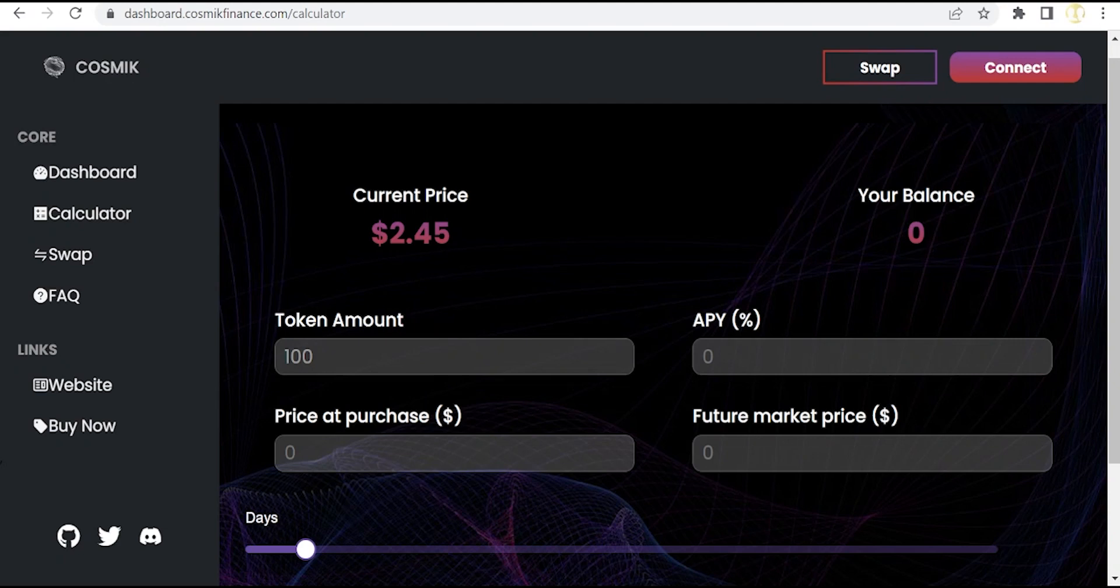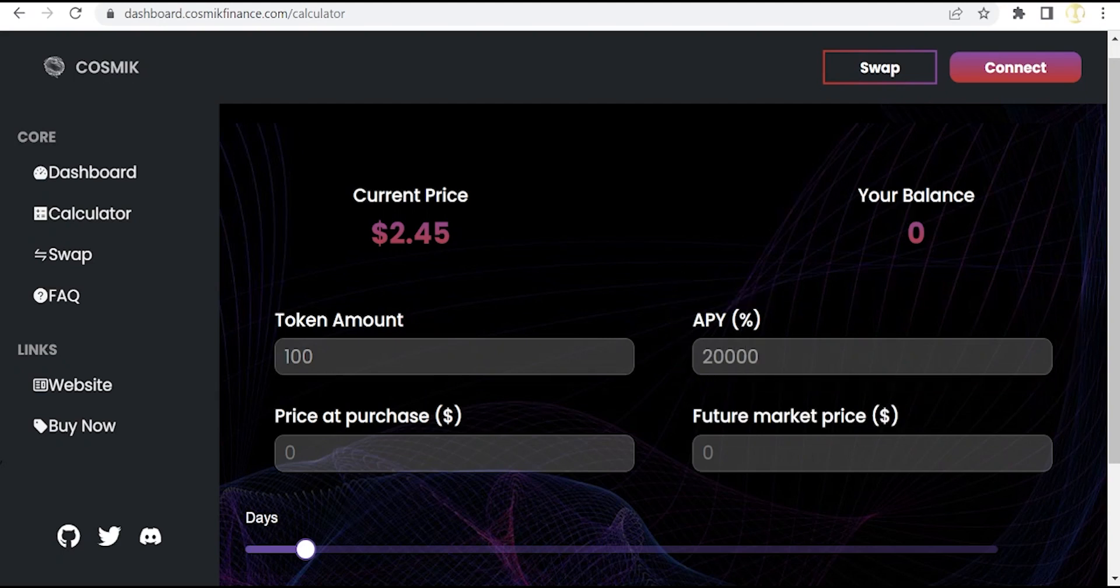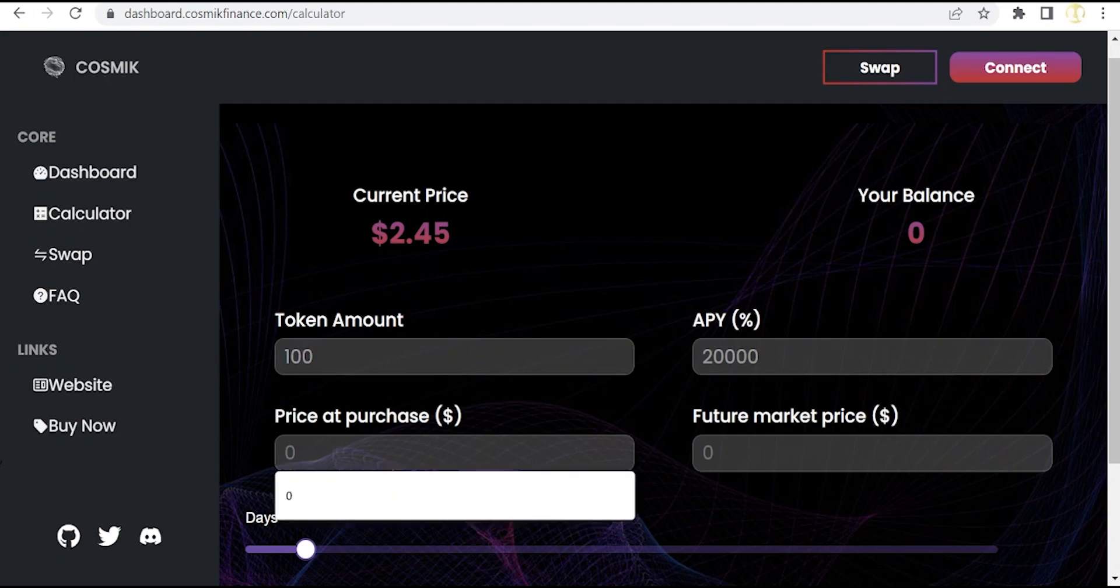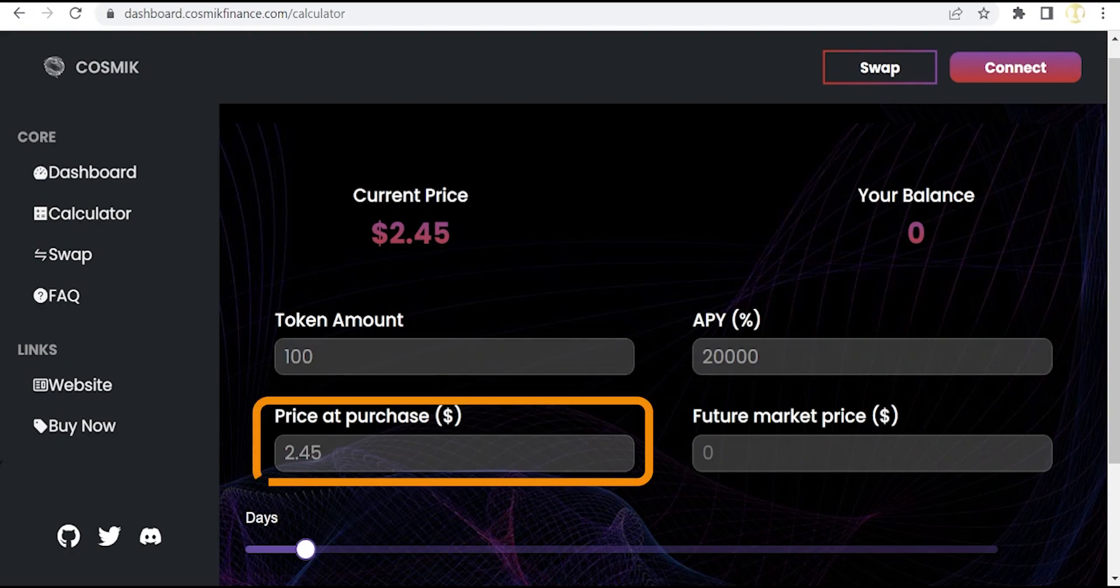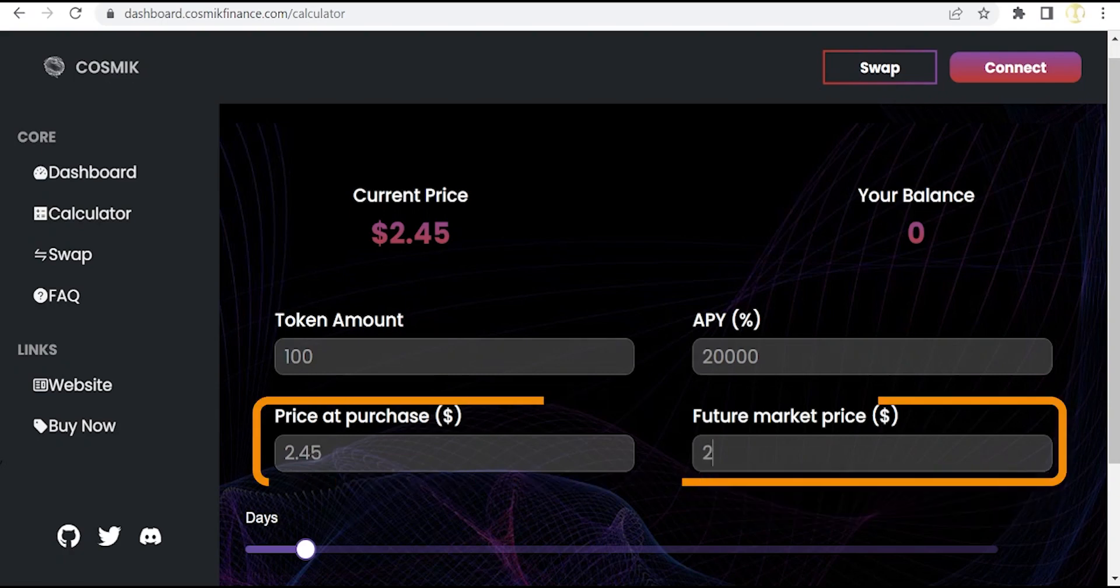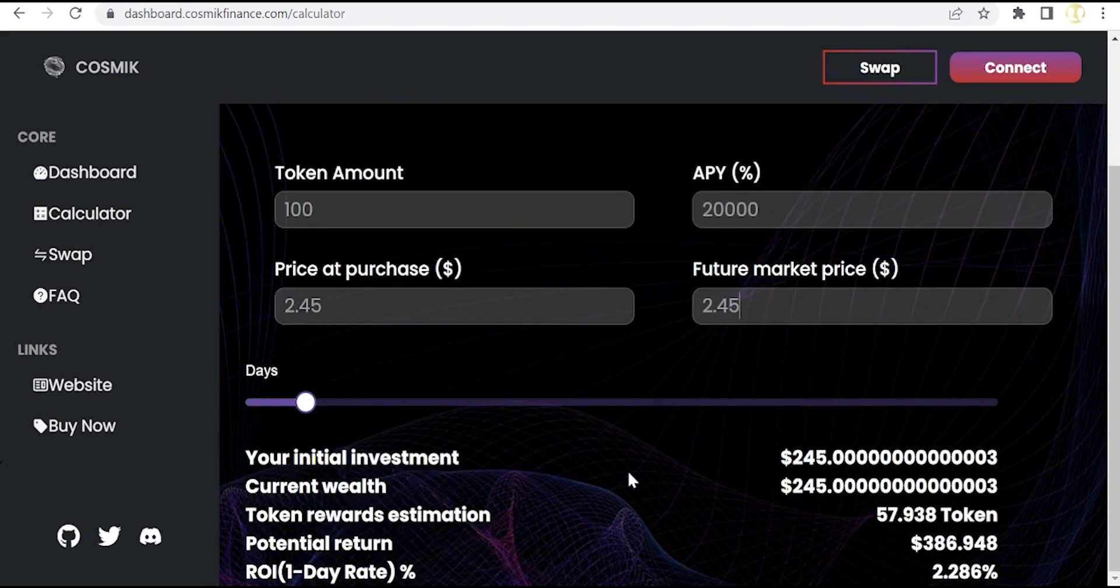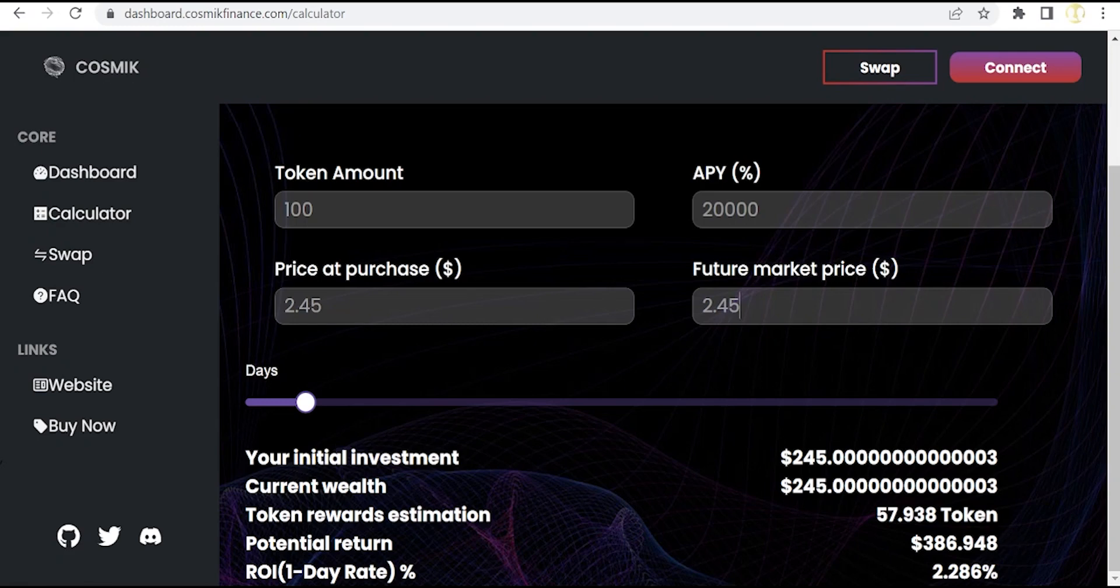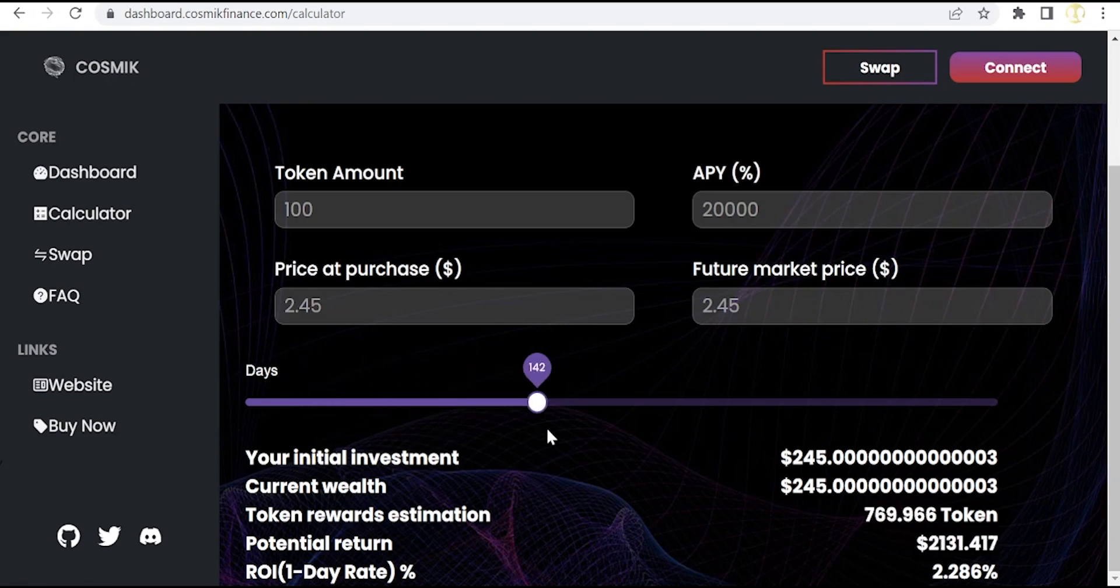But imagine, to make a better simulation, that we've got a fixed APY of the current market 20,000 percent right now, and also the price at purchase and the future market price is stable at the same figures, $2.45 and $2.45. You will receive in this simulation at the end of the first month more than $386, which is great bearing in mind the initial investment.